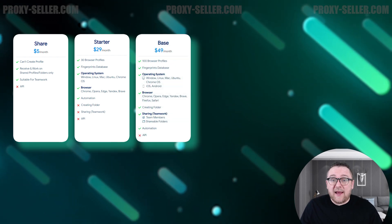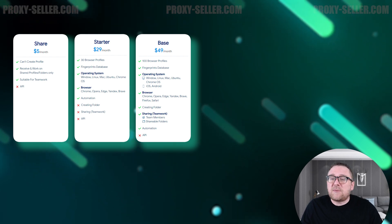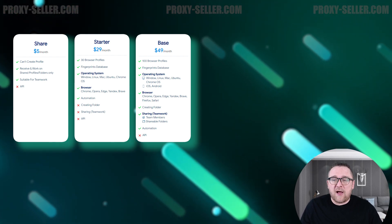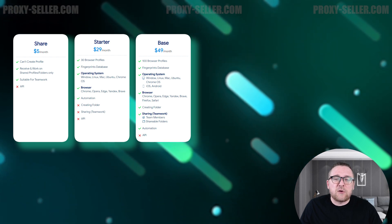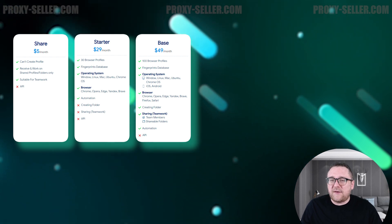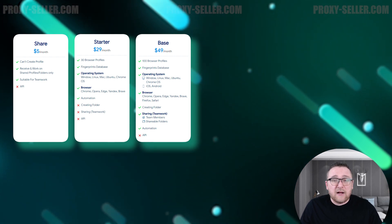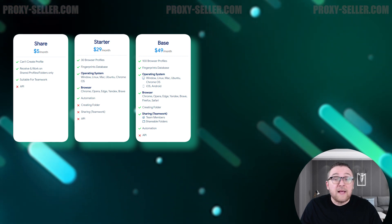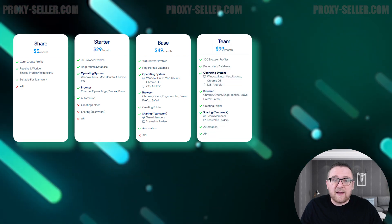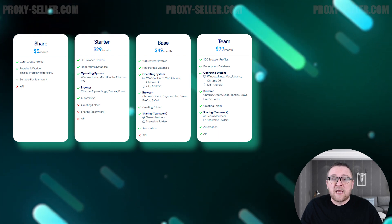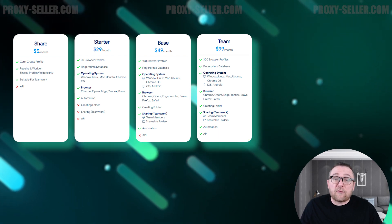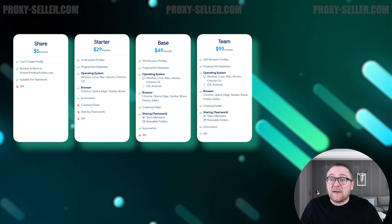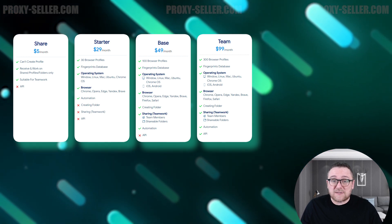The Base Plan, for $49, supports the creation of up to 100 browser profiles. It's designed for individual users who need more extensive features, including the ability to create folders and collaborate with a team. The Team Plan, costing $99, lets you create up to 300 browser profiles and includes the ability to create three sub-accounts.